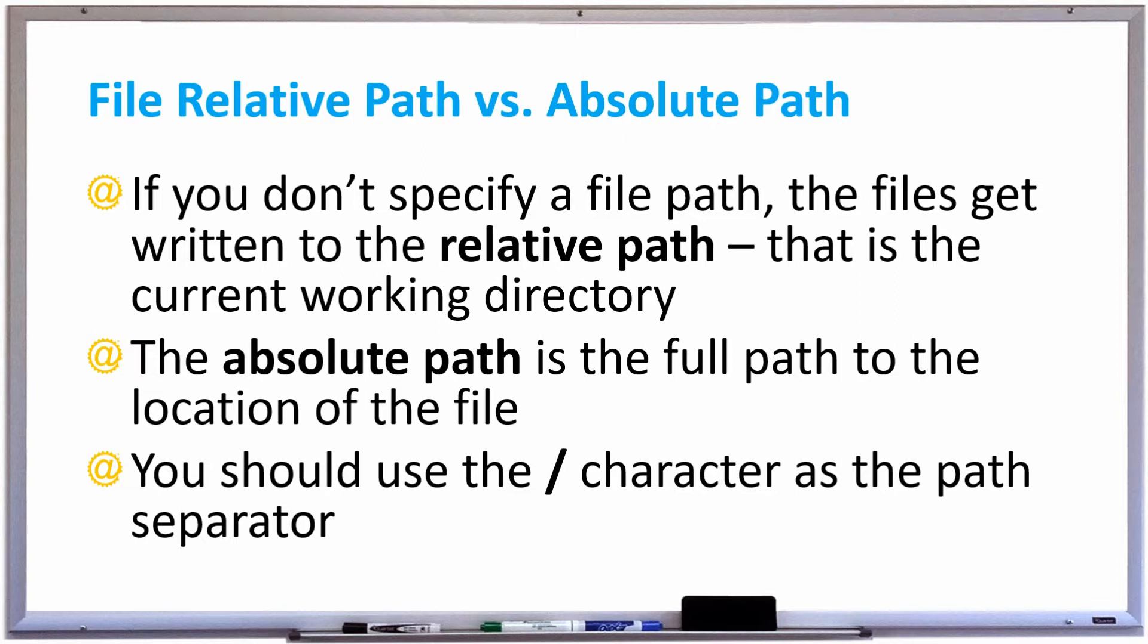When you're setting up the absolute path of where you want these files to be, you should use the forward slash character as the path separator. That's because it works on both Windows and Linux systems, and just in case you're running a program on both, you don't want to have any issues by using the backslash character.